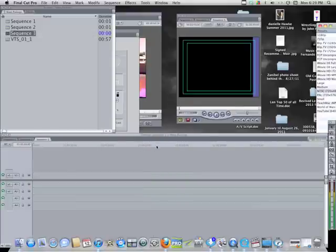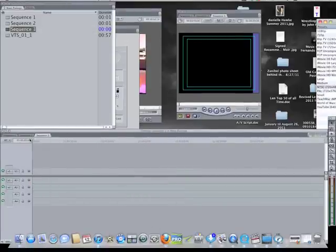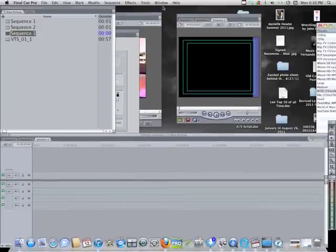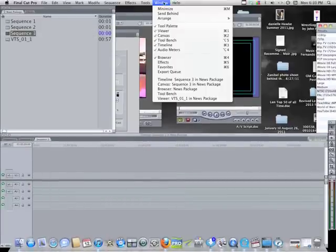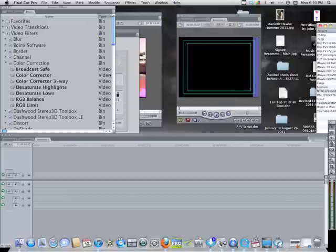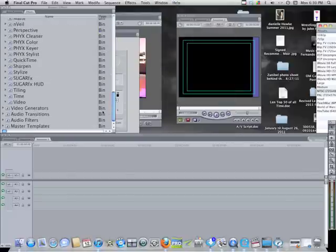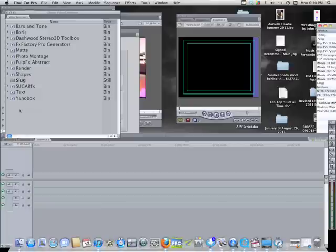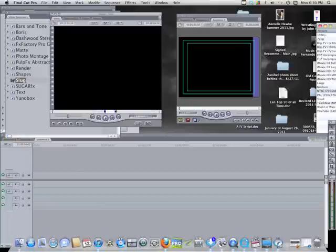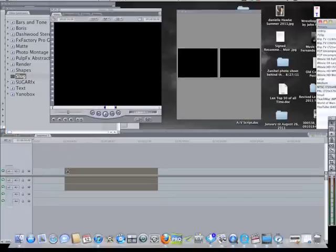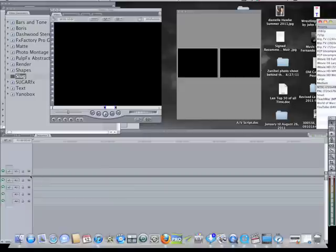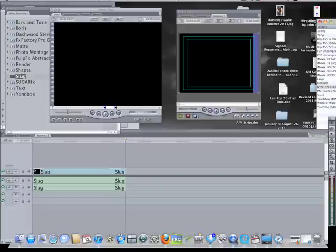We don't need that one, I just did that to show you. We're going to add a piece of blank video going to Window, going to Effects, going to Video Generators, going to Slug. A slug is nothing more than a piece of video - here we go, and there's our slug.